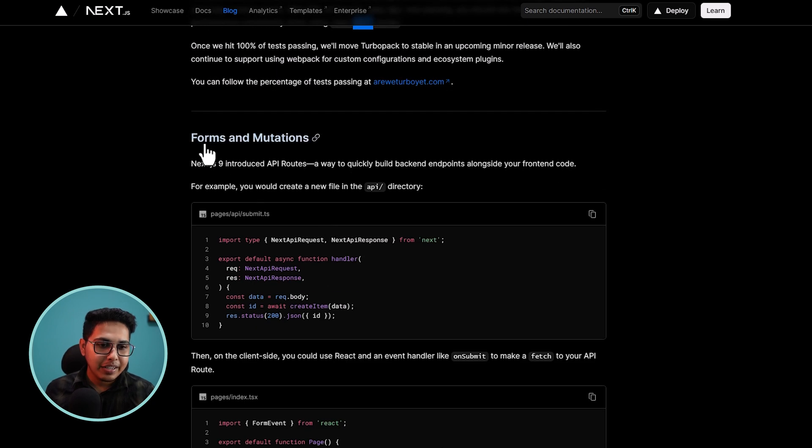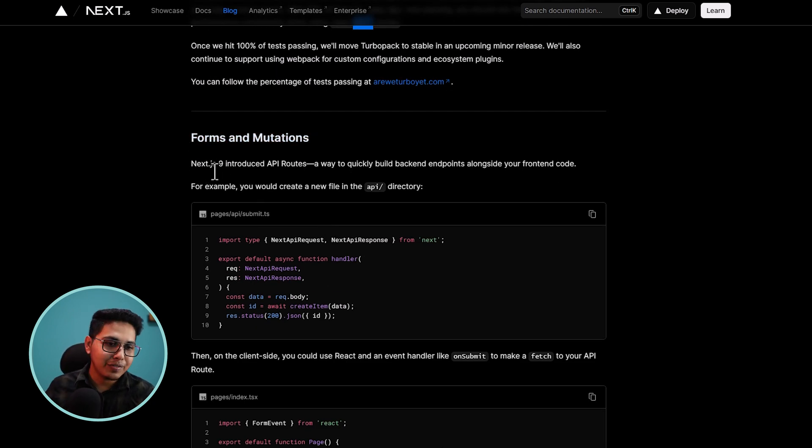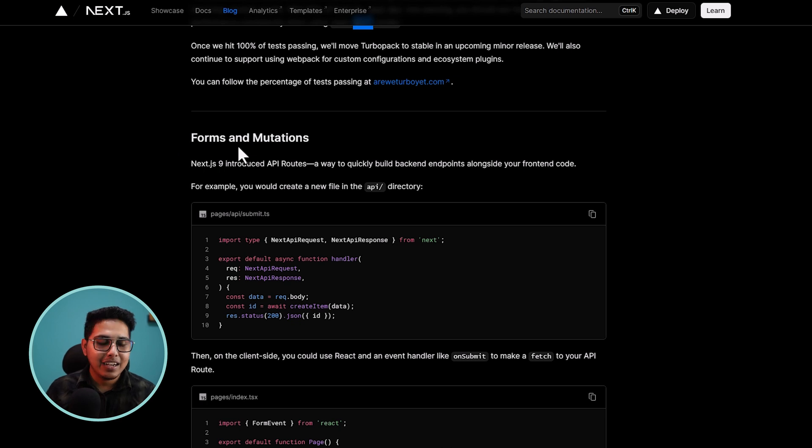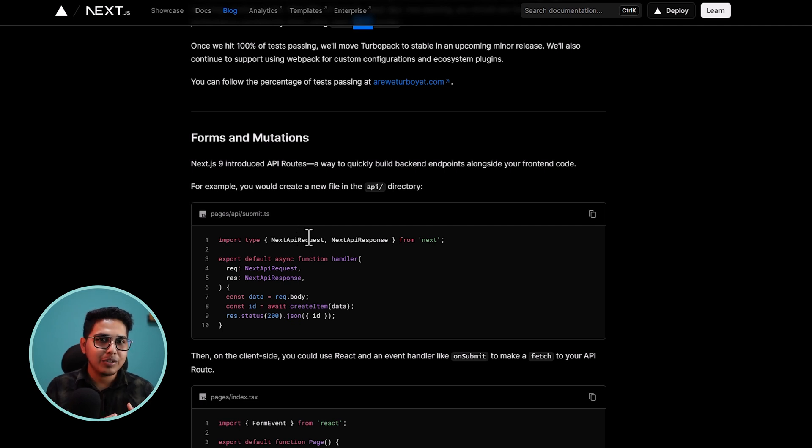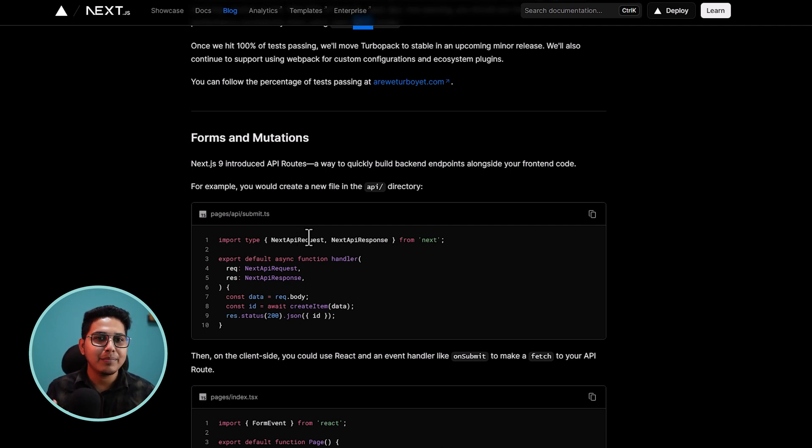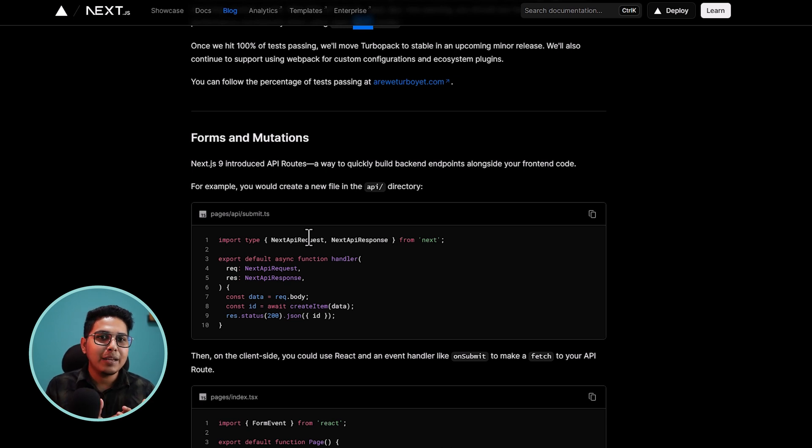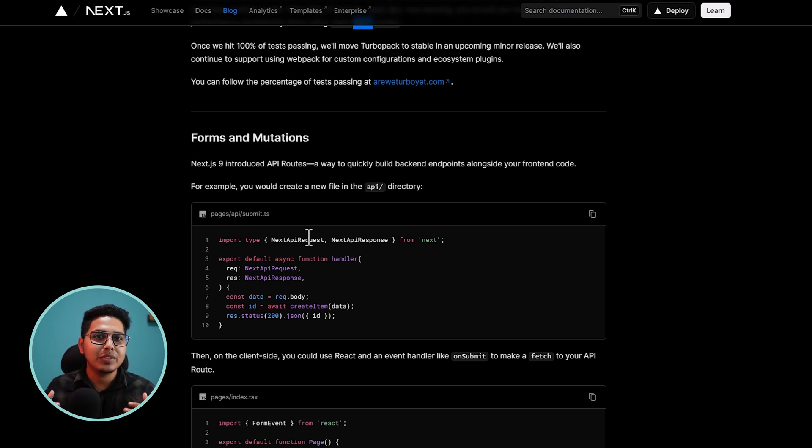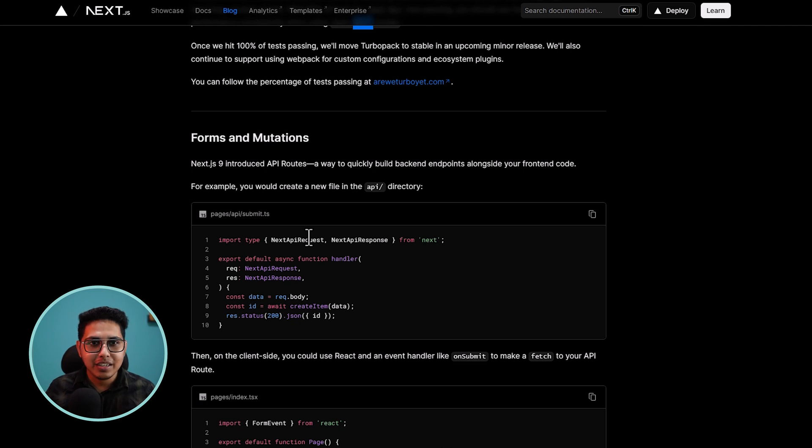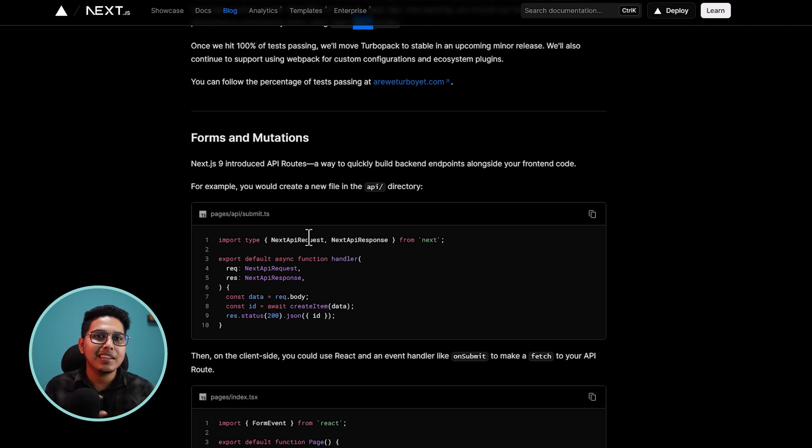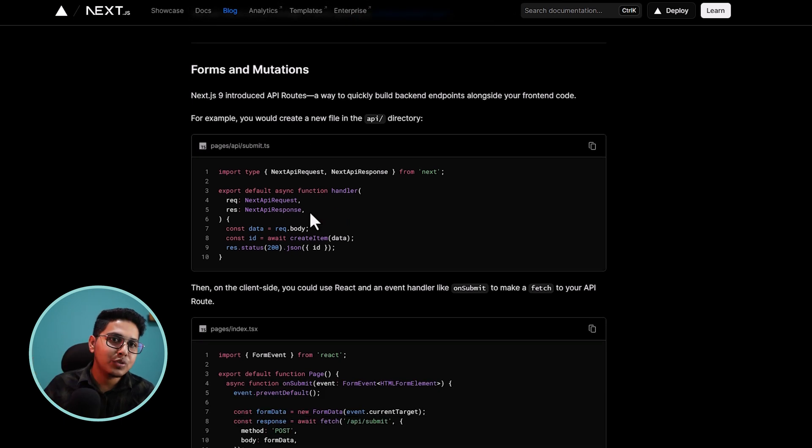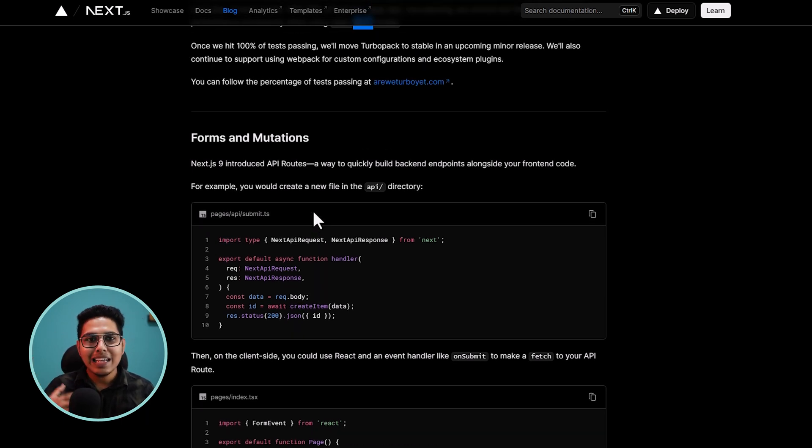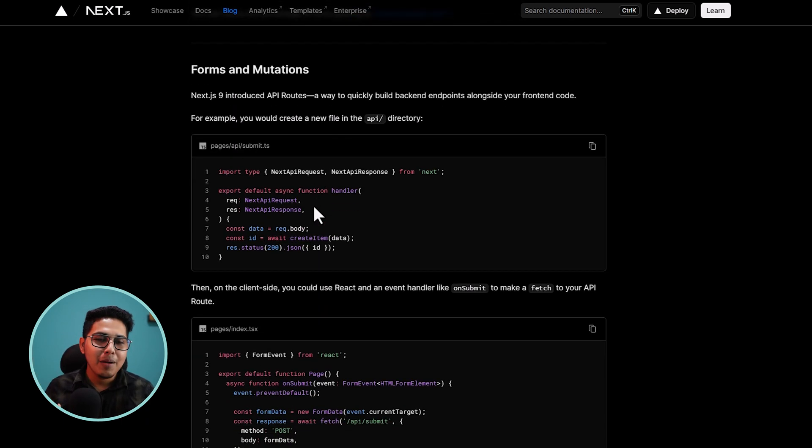So you remember in Next 13 or in previous version of Next, they had this server route where you can define your backend endpoint. Basically you can just create an API endpoint and then you can just call that and call the API just how you do it with some different API. So basically you can just create the API inside next server route. See this is how you used to write the server side code in Next.js.